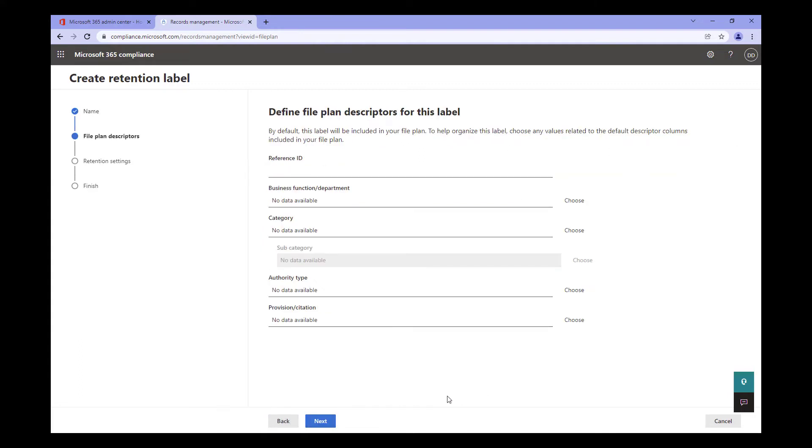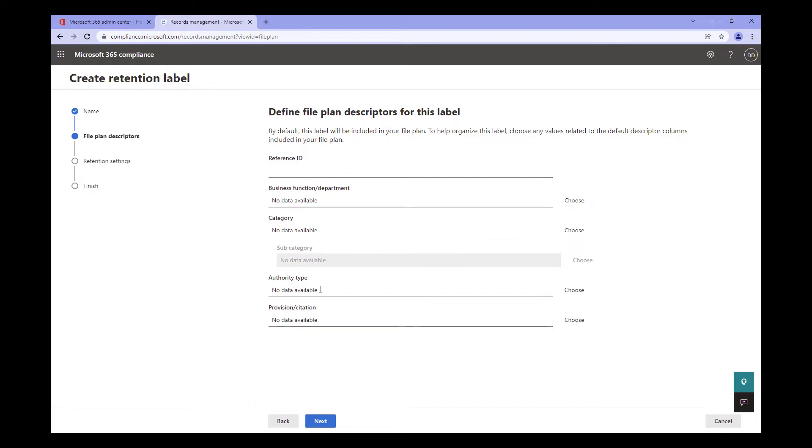Next, we come to the file plan descriptors. Think of these as the metadata for the label. On this page, you can fill in such information as the ID of the label, the department that owns it, or that it was built for, the category, and if necessary, a subcategory. Next, we have the authority type. This just determines if the label satisfies a business, legal, or regulatory need. Finally, we have provisions or citations. This is used to highlight any policies or legal documents that the retention label supports. Now, this entire screen is optional. You don't have to fill anything in. However, I would like to make sure you are aware that in all cases, the reference ID is unique.